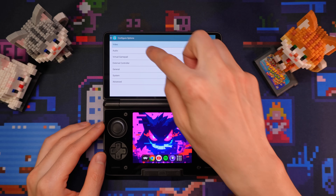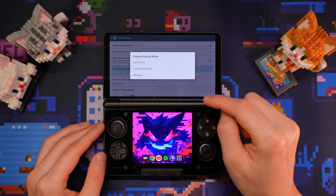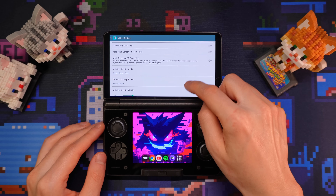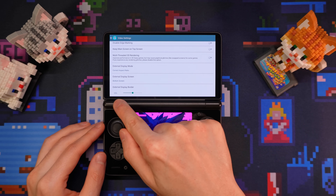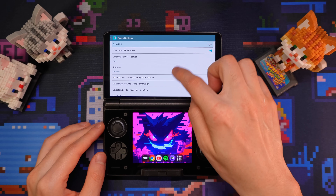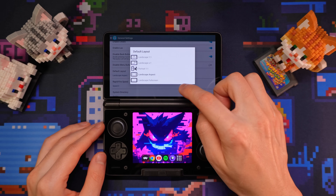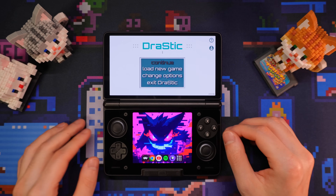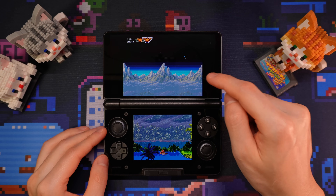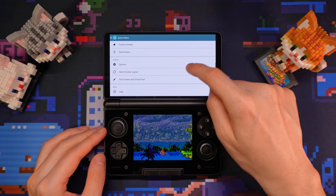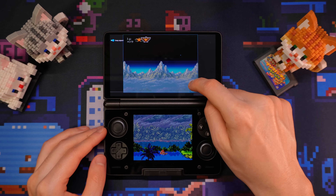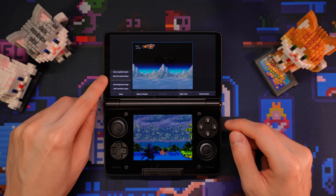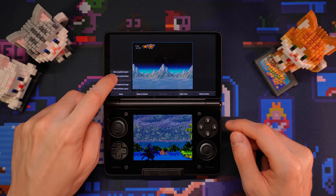Before you launch a game in Drastic, go into the video settings, set external display mode to correct aspect ratio, external display screen to bottom screen, and external display border to 10%. Then go into general settings and set the default layout to landscape aspect. Be sure to exit Drastic with the exit button or the settings might not save. When you run a game, this will be the default layout. You can go into the game menu, scroll down to edit screens, pick landscape aspect, resize the screens as you like, and then click save for current game. So your special layout will only be loaded for that game, and every other game will use the default layout.